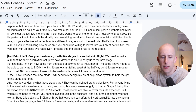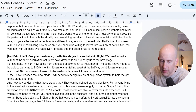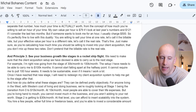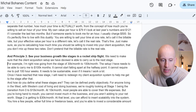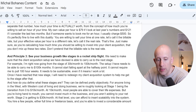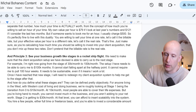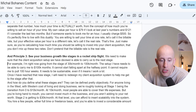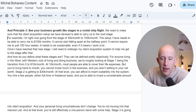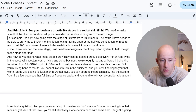Principle three: see your business growth like stages in a rocket ship flight. We need to make sure that the client acquisition setup we've devised is able to carry us to the next stage. For example, I'm right now going from the stage of $30,000 a month to $100,000 a month. The setup I have needs to be able to carry me to $100,000 a month — it cannot start falling apart at the halfway point or require me to pull crazy 100-hour weeks. It needs to be sustainable. Once I've reached that new stage, I'll need to redesign my client acquisition system to get to the stage after that.